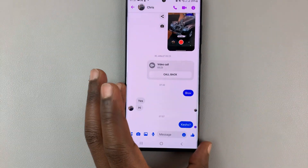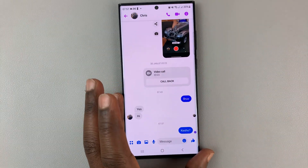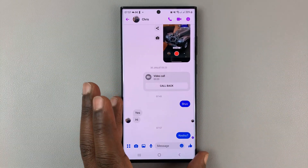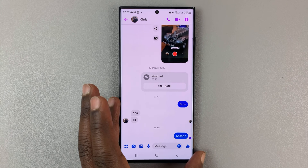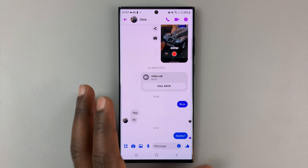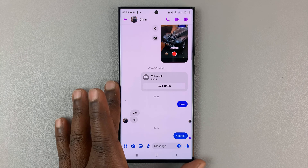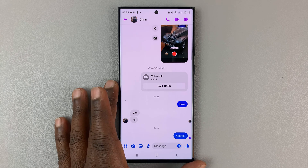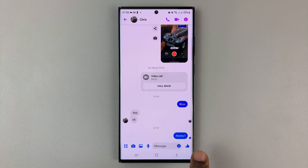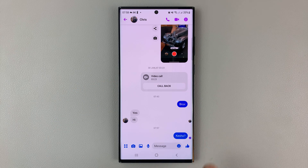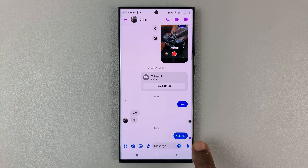Now, to know if the recipient has received the message — this basically means the message has been sent and has arrived to the recipient's phone. But to know that the recipient has actually read the message, I'll need to see the recipient's profile picture.